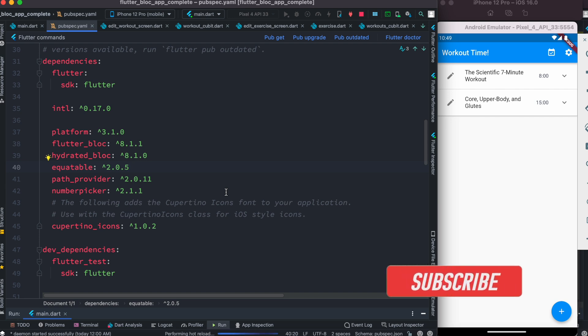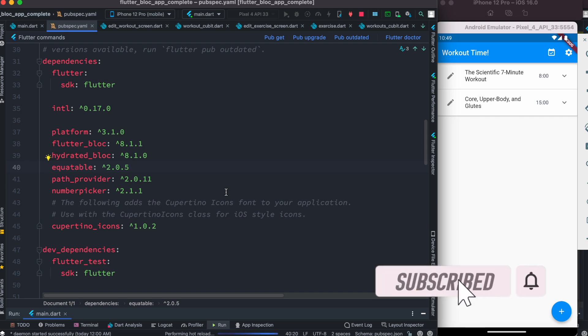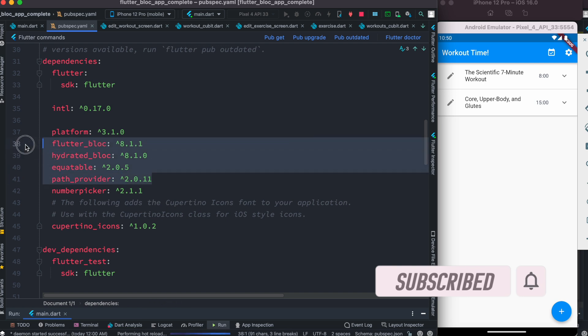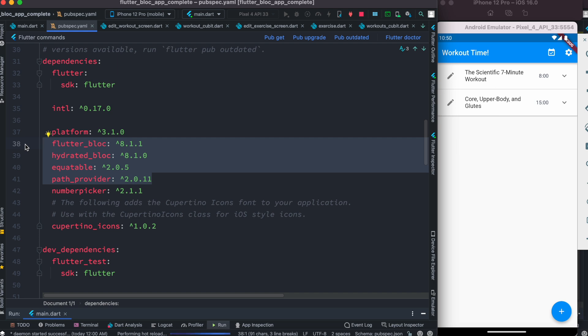Hello everyone, I wanted to share with you how to use Flutter Bloc, Hydrated Bloc, Equitable, and Path Provider packages together. This will be a brief introduction on how they should work together.